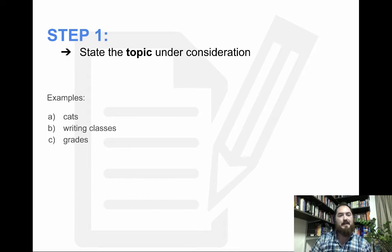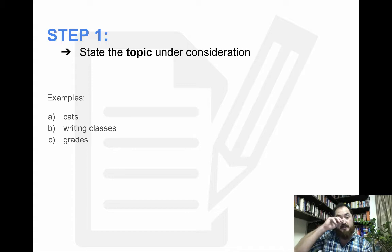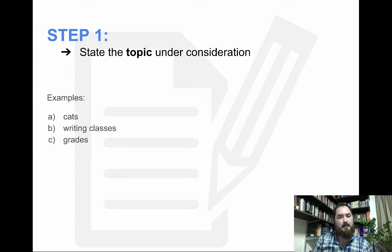Alright, so step one is to state the topic under consideration. This is really important because oftentimes students mix up the topic with their thesis statement. A topic is just the basic thing you'll be talking about in your paper. For example, if you're writing a paper on cats, that's your topic — or writing classes, or grades. For a history course your topic may be the French Revolution or slavery. These are all examples of topics. The first thing you need to do when writing a rough draft is to state the topic, so you know clearly what you're going to be talking about.